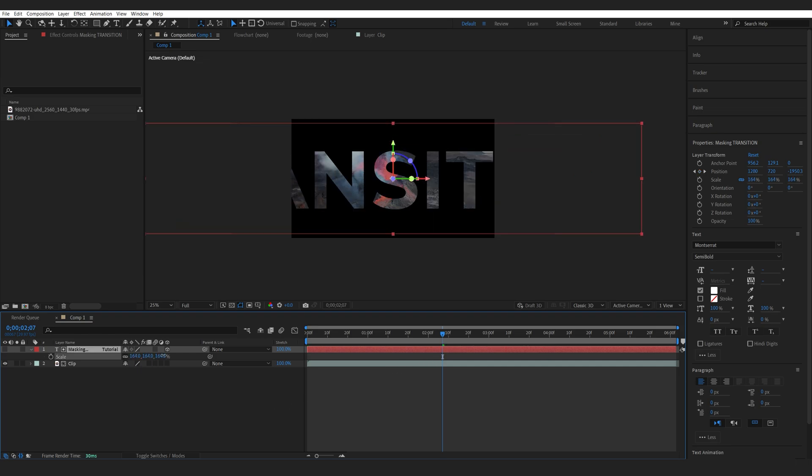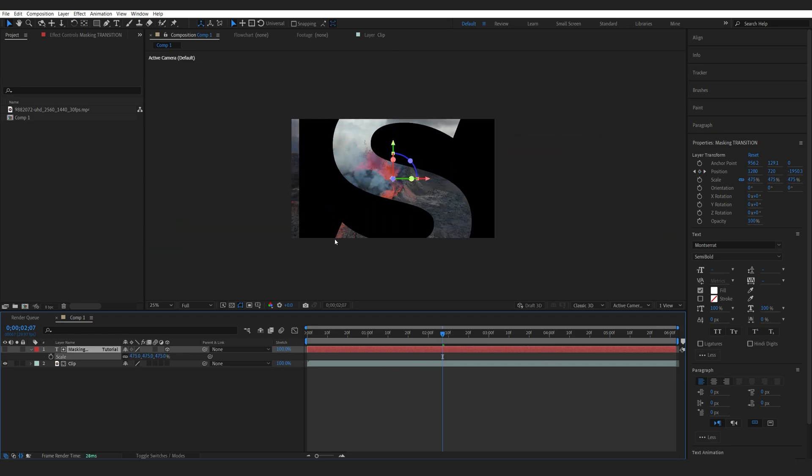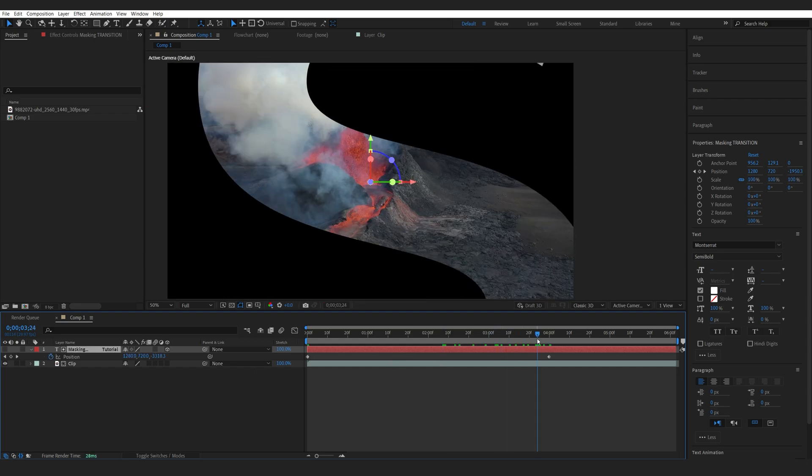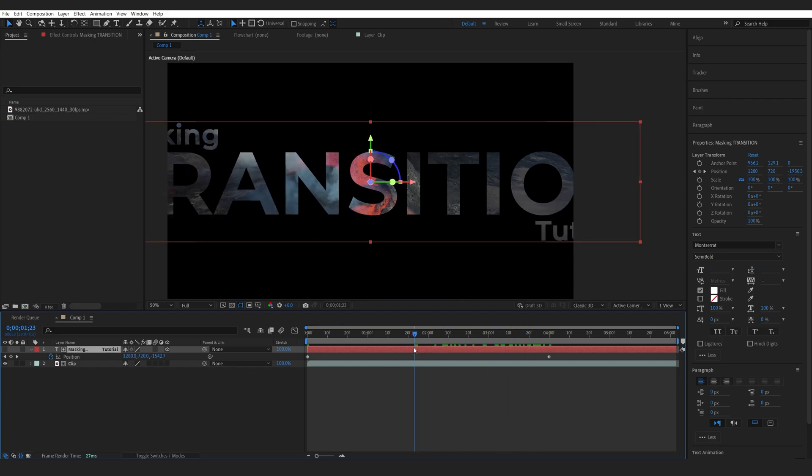You can also animate the scale instead, since it is a 3D layer and the edges are not going to be blurry. But I do prefer just working with the position.